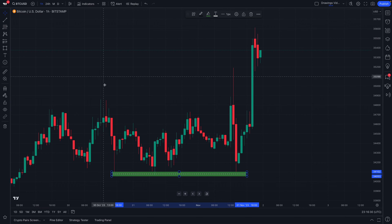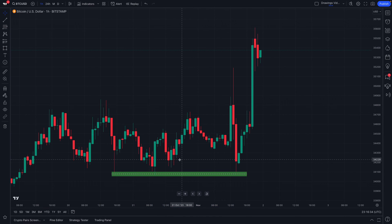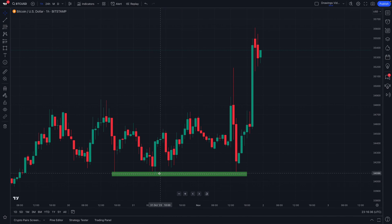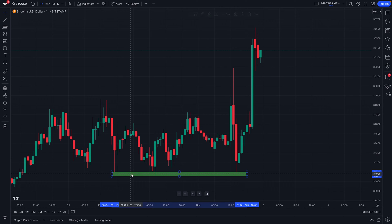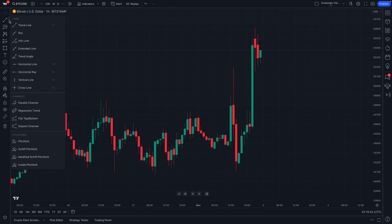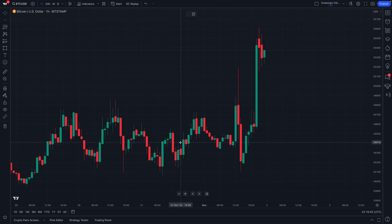Now that we've shown you the basics of the rectangle drawing tool and the middle line, let us talk to you about why this tool matters. We all draw support and resistance in markets, and many of you probably use the horizontal line to do so.